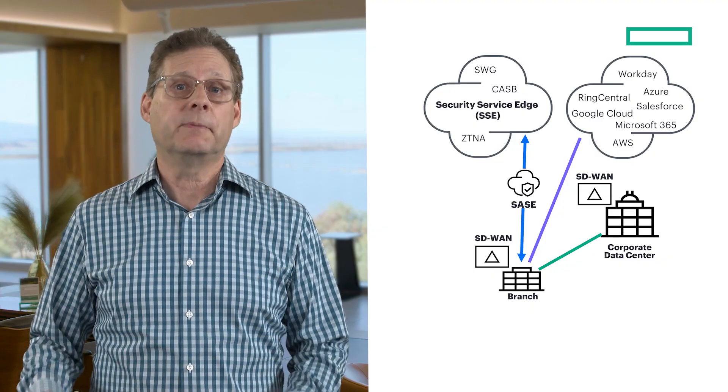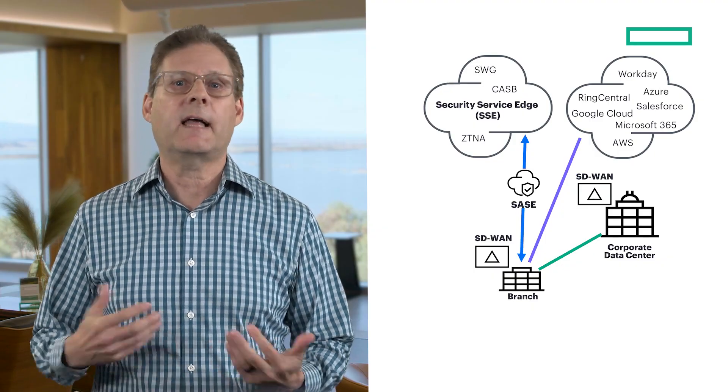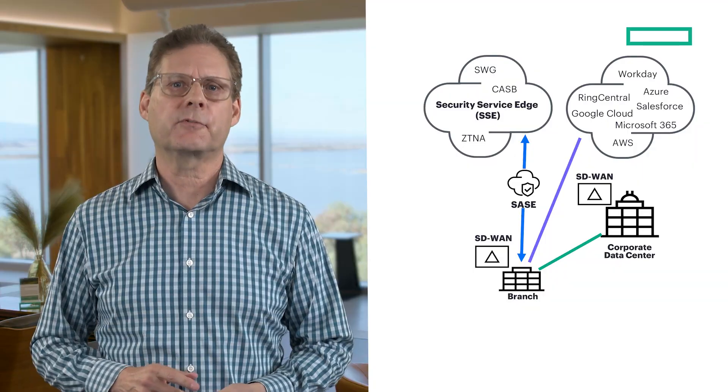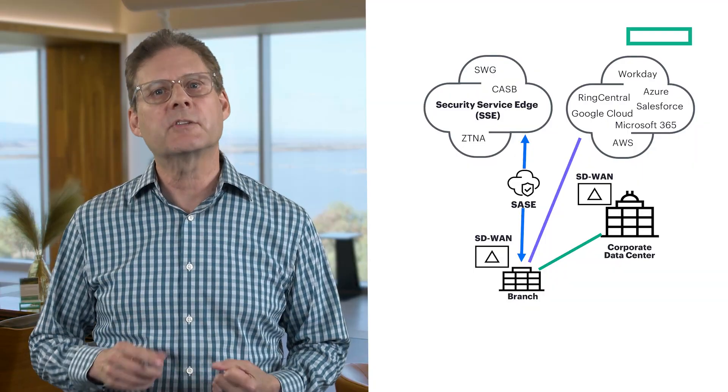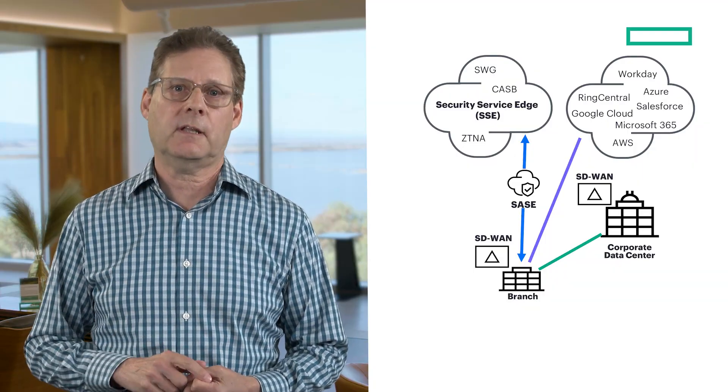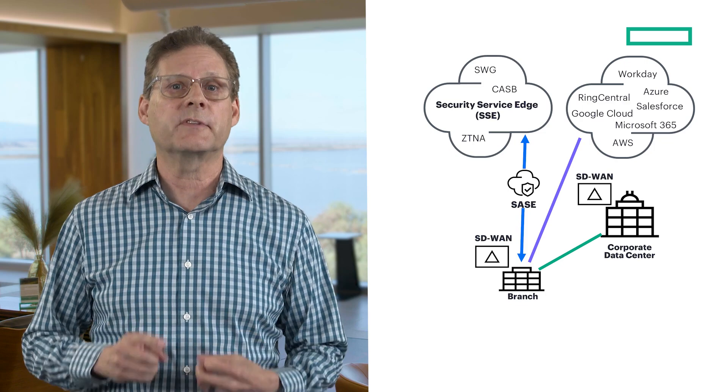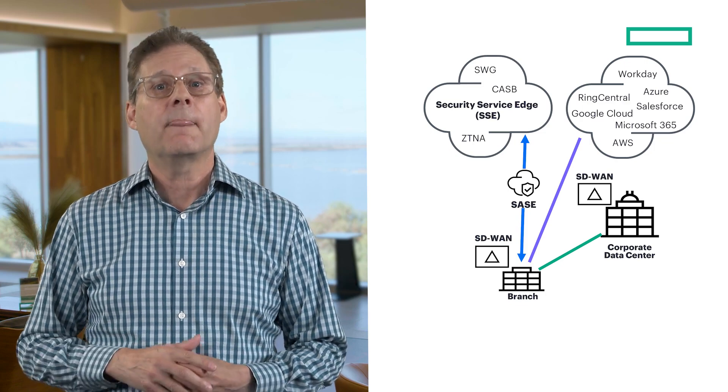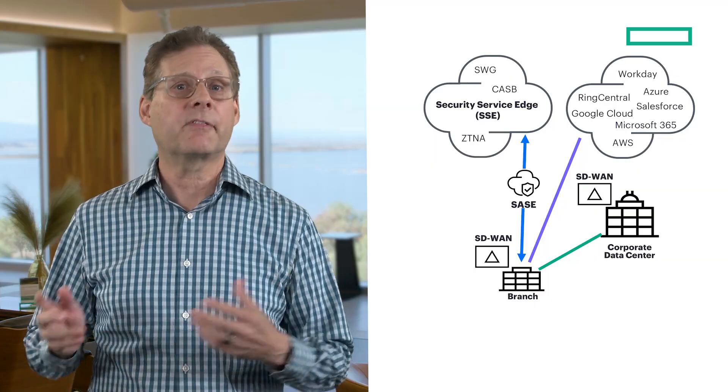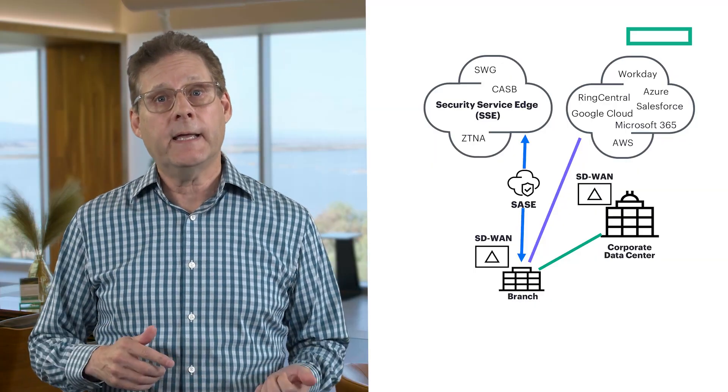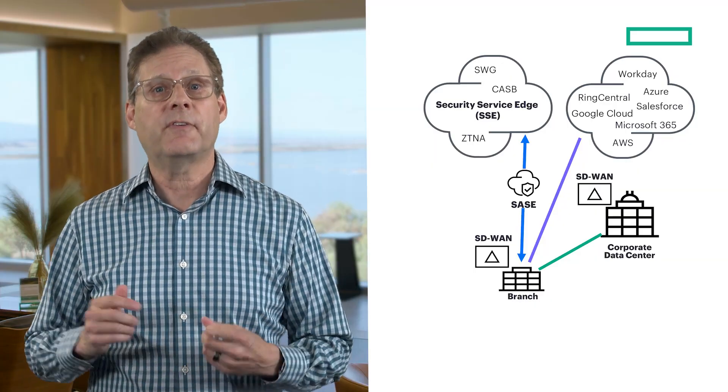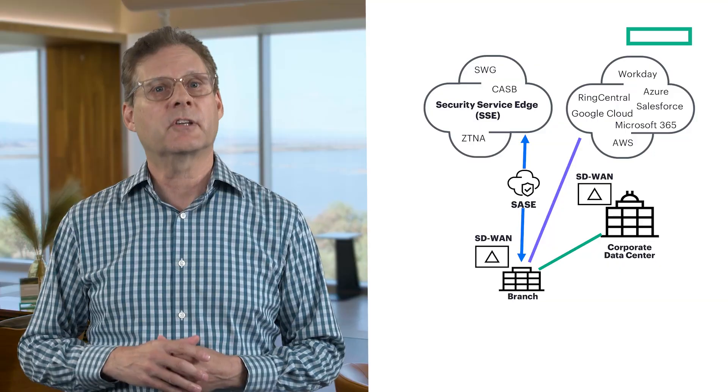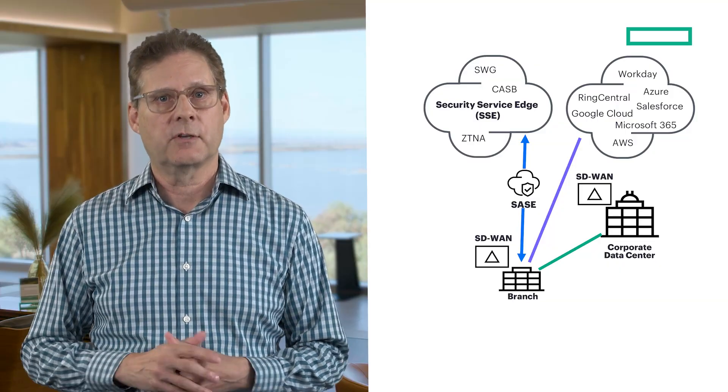SD-WAN is built for the cloud era. It can classify applications on the very first packet and intelligently steer traffic directly to the cloud or to a security service edge solution or SSE. That means no more backhauling everything to the data center, and a solid foundation for SASE, secure access service edge.